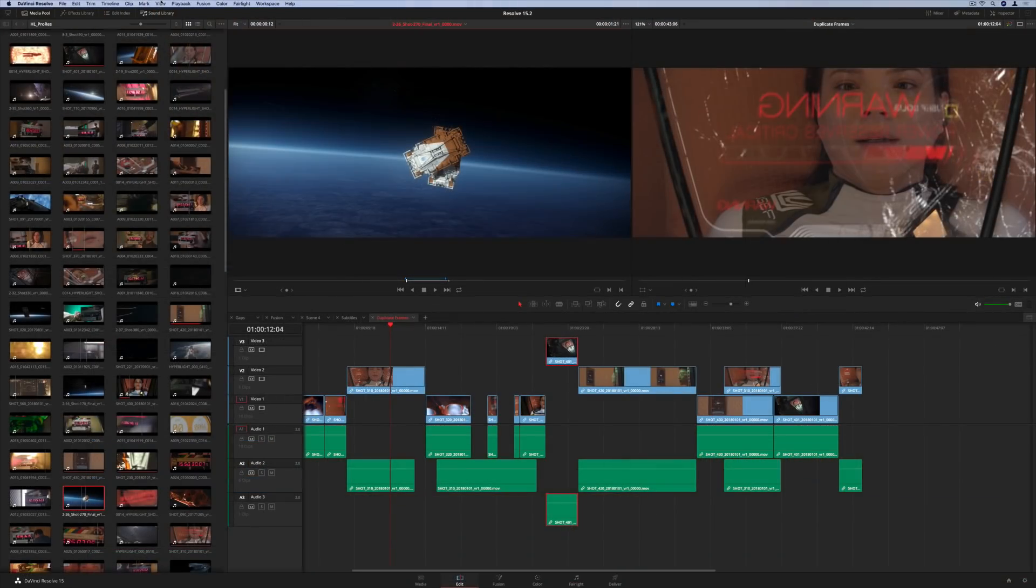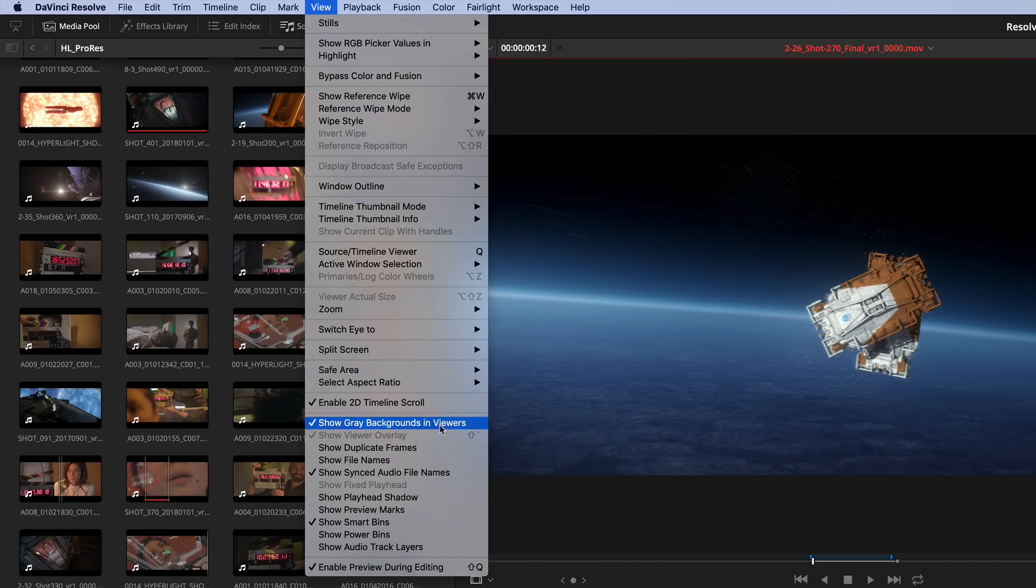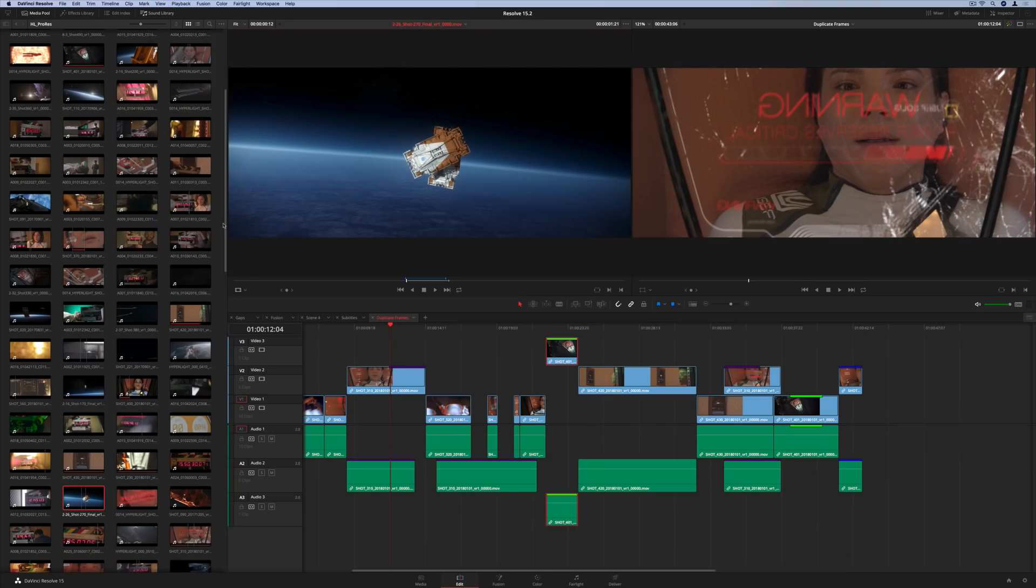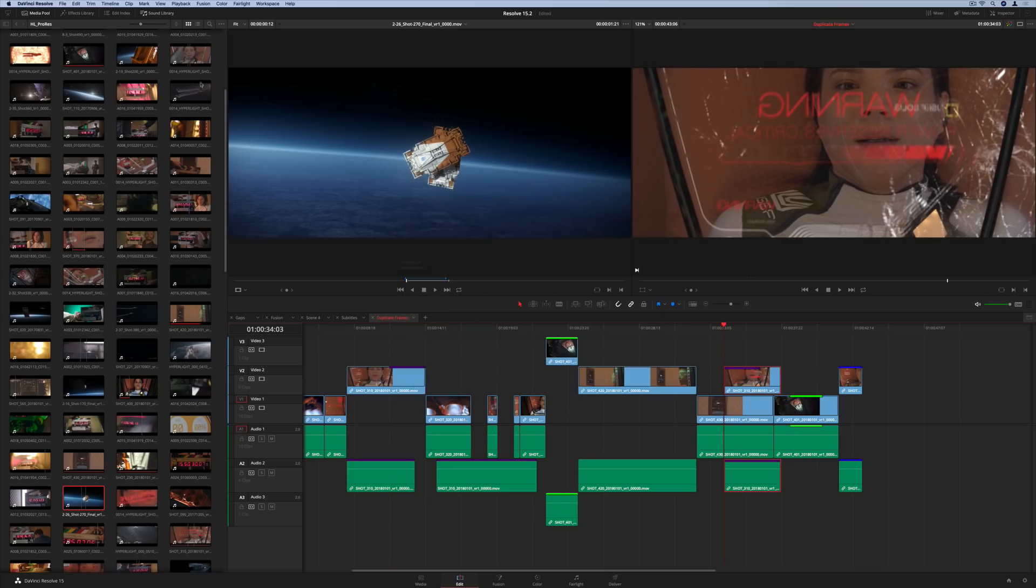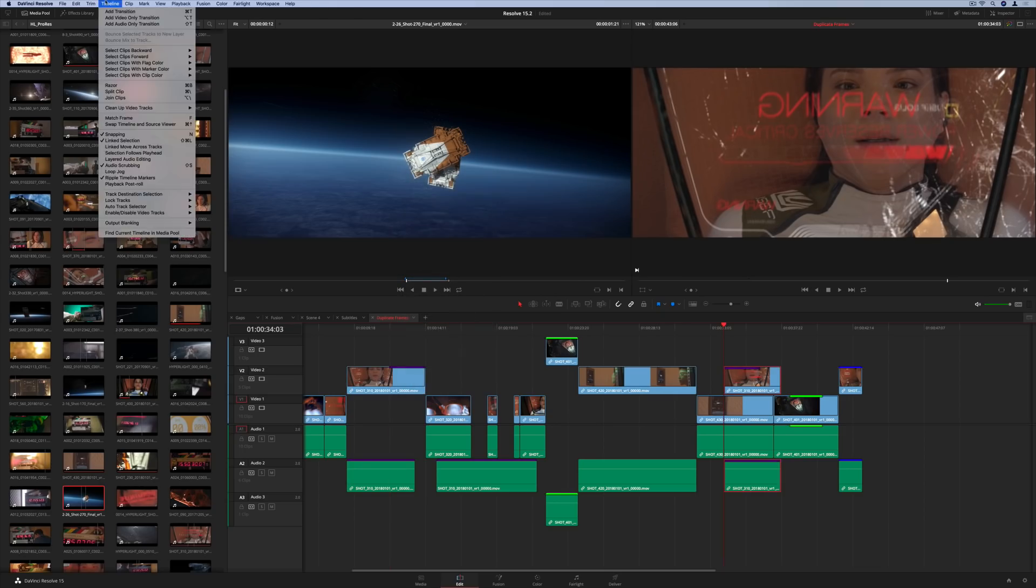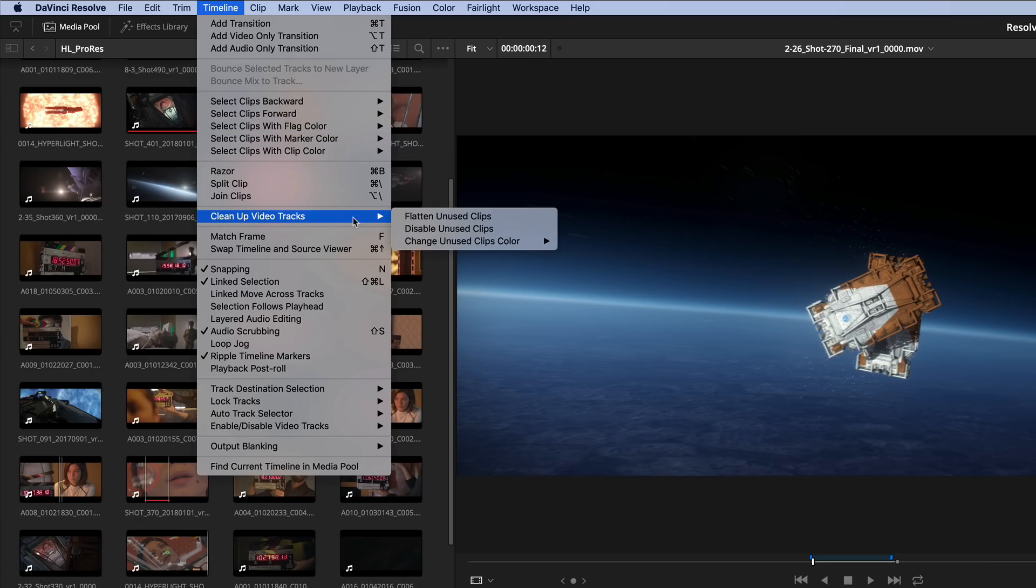We've also added dupe detection, which highlights duplicate frames in the timeline. Simply click on a clip to jump between the repeated frames. You can now clean up your timeline by flattening down the unused clips.